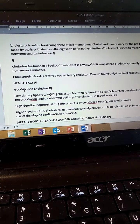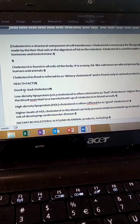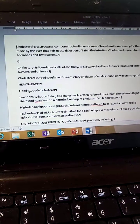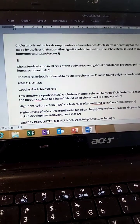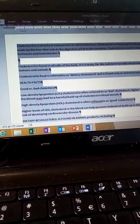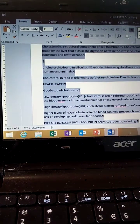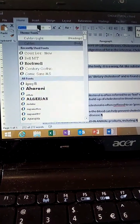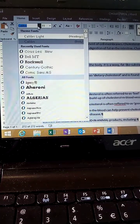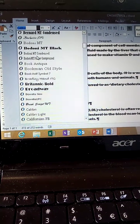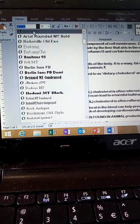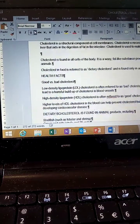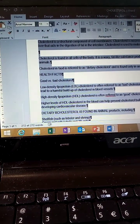Change the font of the document to Arial Narrow 14pt. Highlight the whole document with Control A, then go to the Home tab and change the font to Arial Narrow, 14pt.